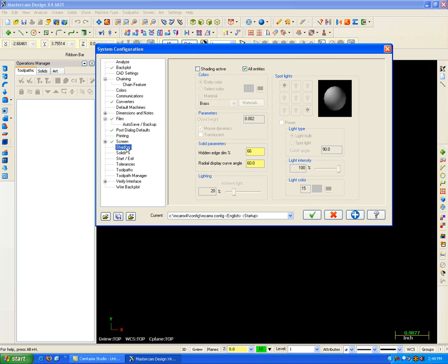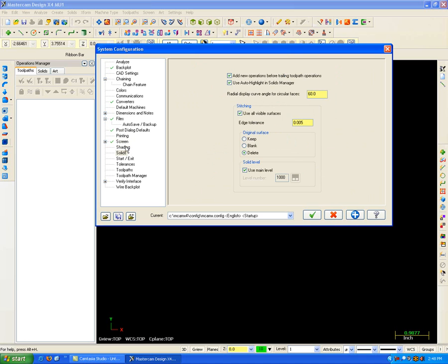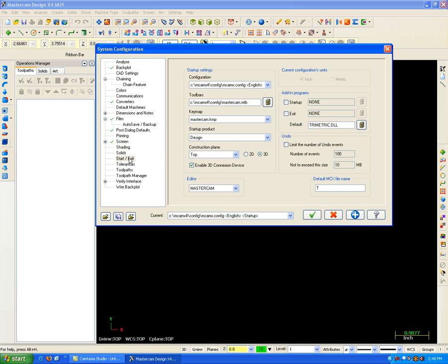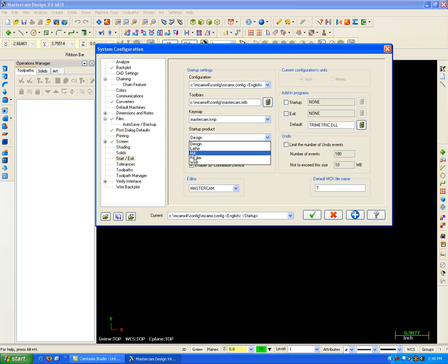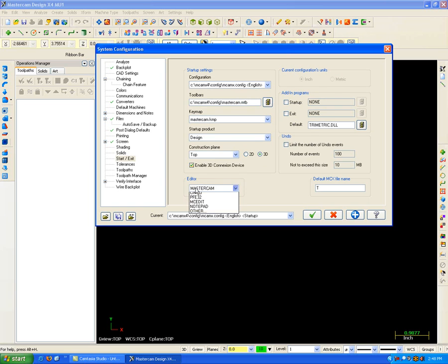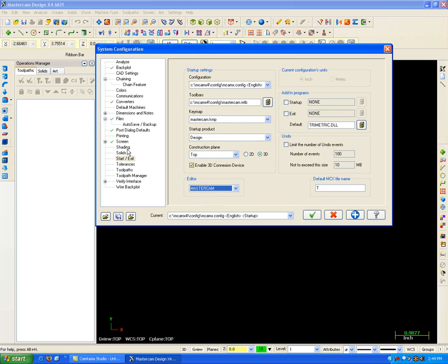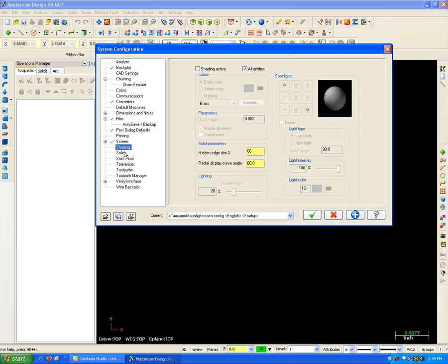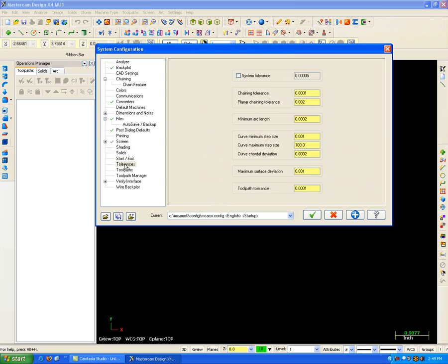Shade setting defaults. Solid creation defaults. Start Exit is handy because here I can tell it, I don't want to pick Startup and Design, Mill, Lathe, Wire. What set of keys do I want to use? That's the keys up here. If I want to launch any add-in programs, if I want to use a different editor for my G-code, I can do that right in here.